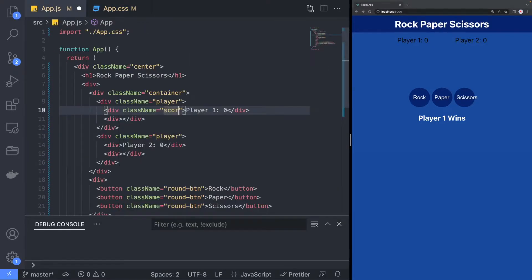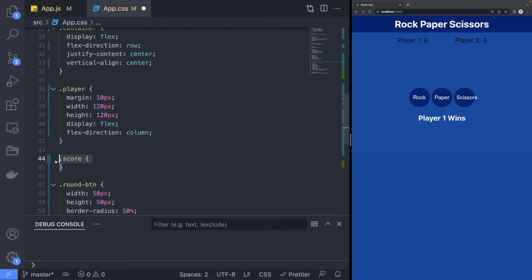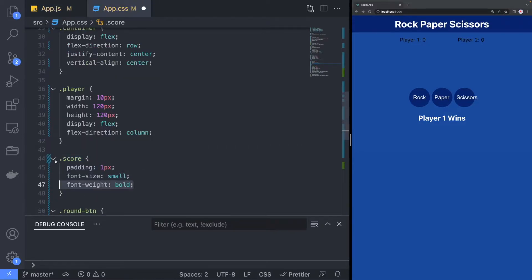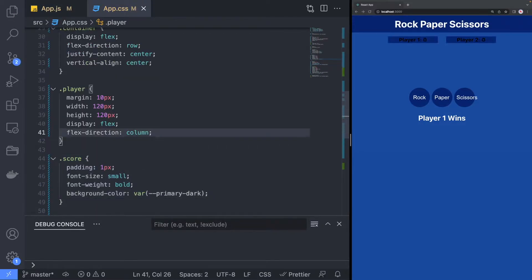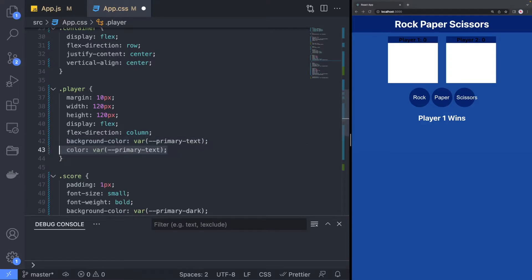In the player section, define a score class and style a component to match the original design. We will also set the correct colors for the player class.